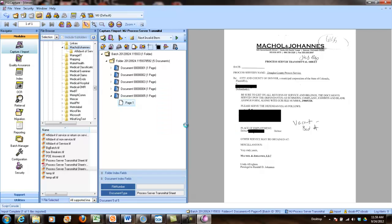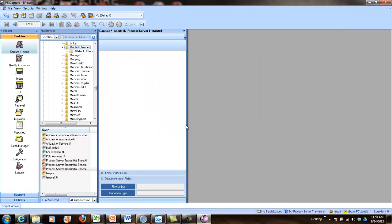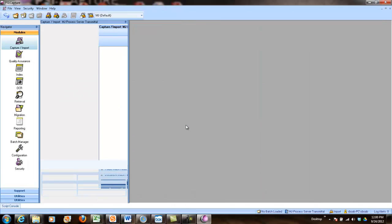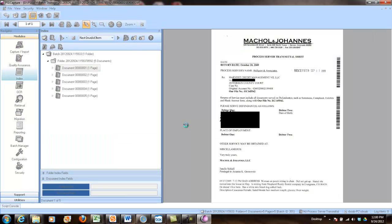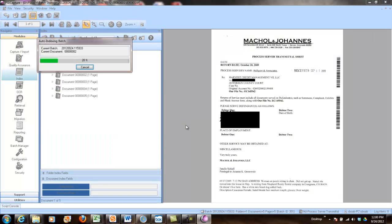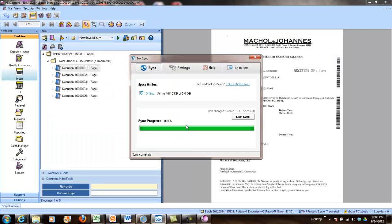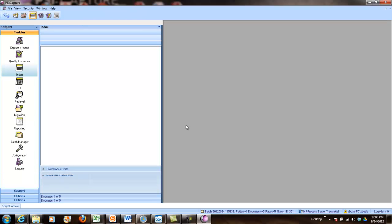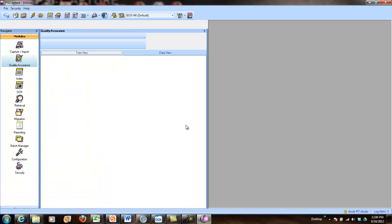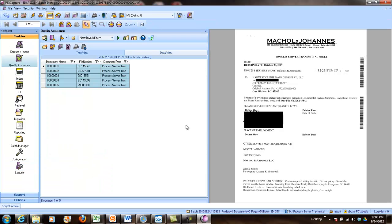And let's go ahead and move through the process. So in this example, it's going to go through indexing. We're going to apply the pattern matching, extract the data while we're actually doing the OCR process. And then once PSI:Capture's complete, it pops into QA view.